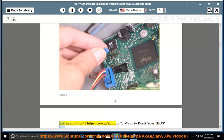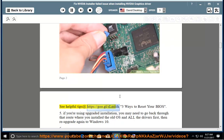Step 4: Do a BIOS reset. See helpful tips at https://goo.gl/SLMFDK — 3 ways to reset your BIOS.